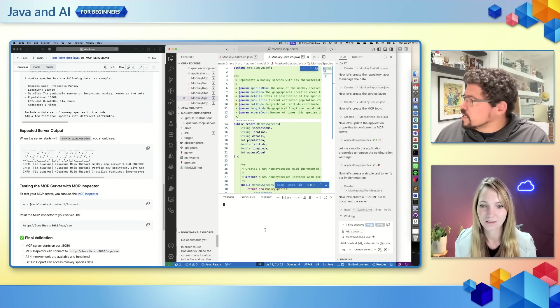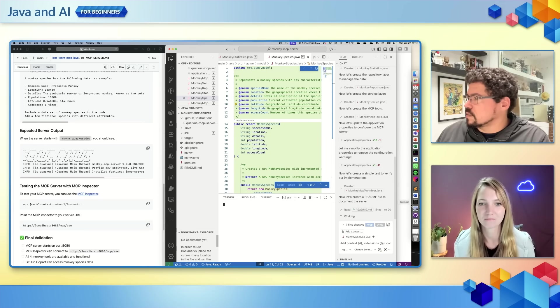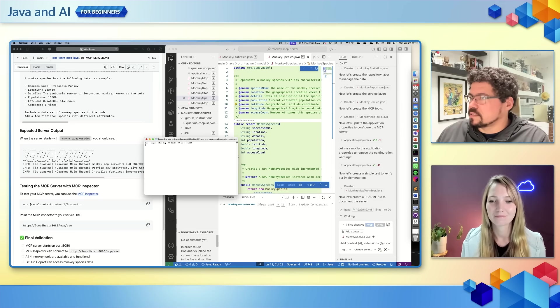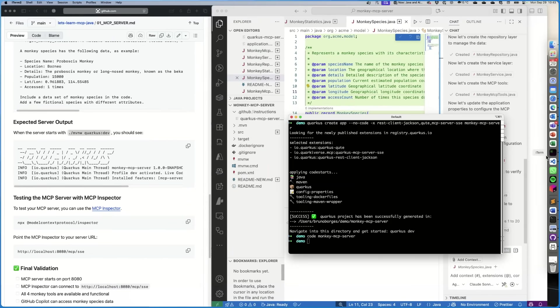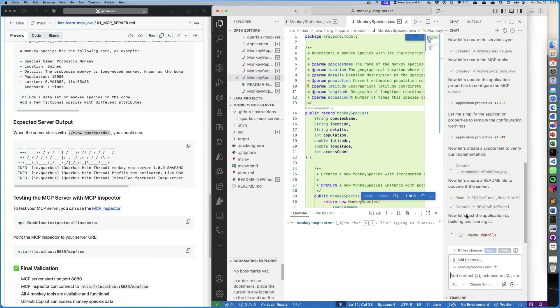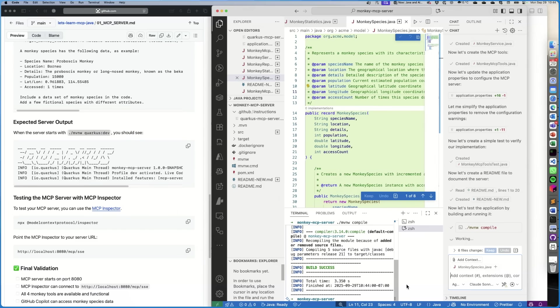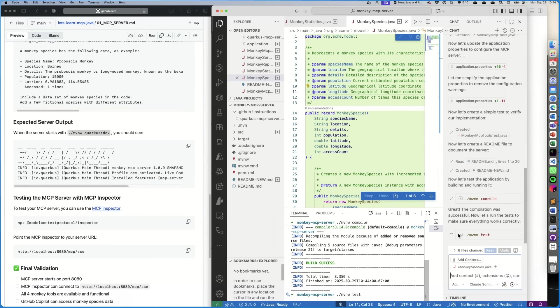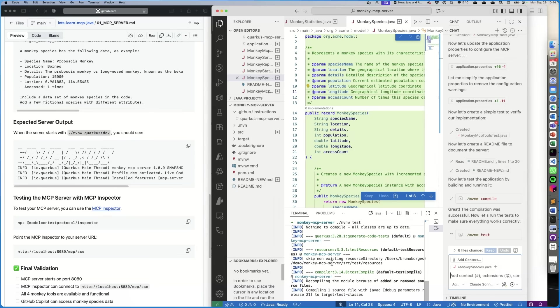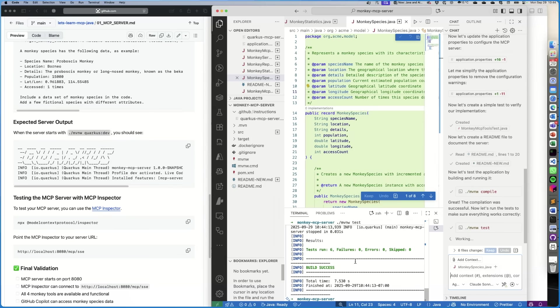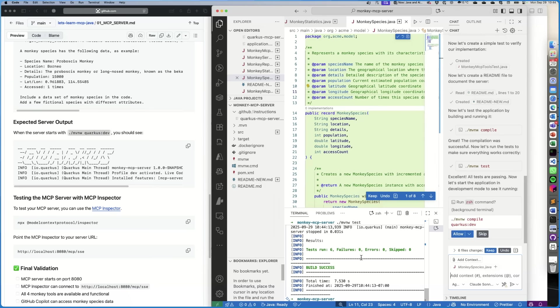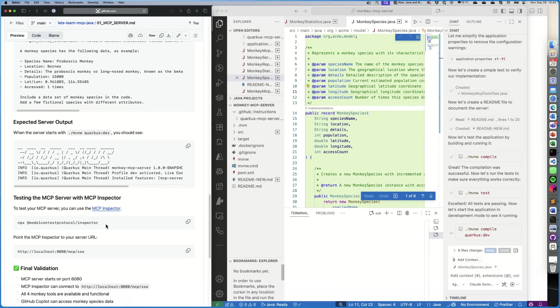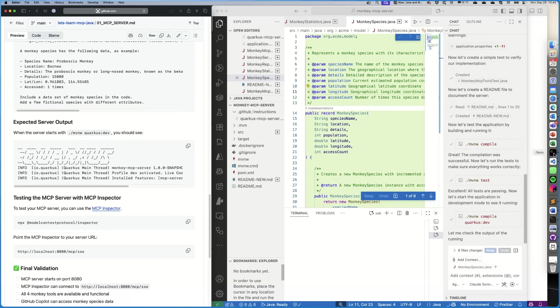So you created a bunch of files for us. Let's open a terminal and see if everything works. And please make sure you only allow it for things that are safe to use, such as compile and test. So it did compile. It did run the test.